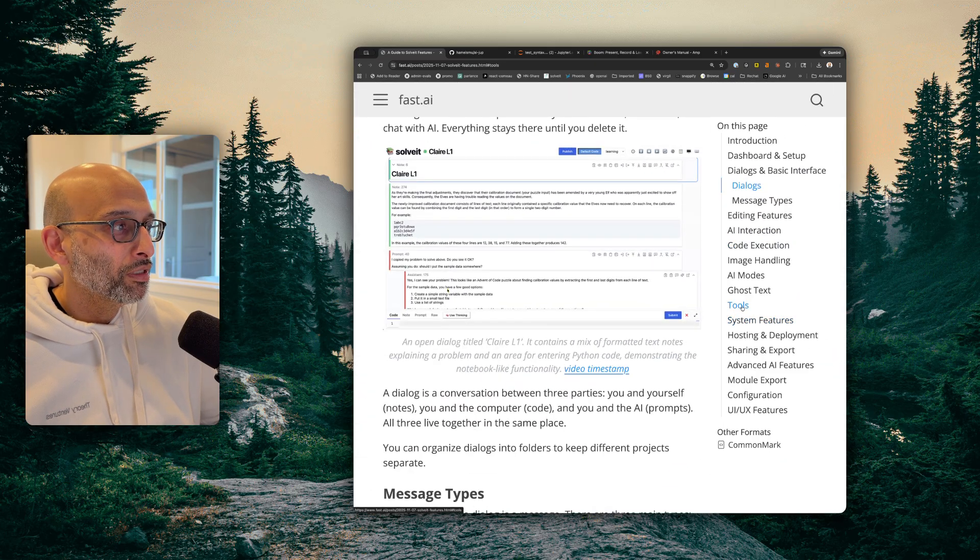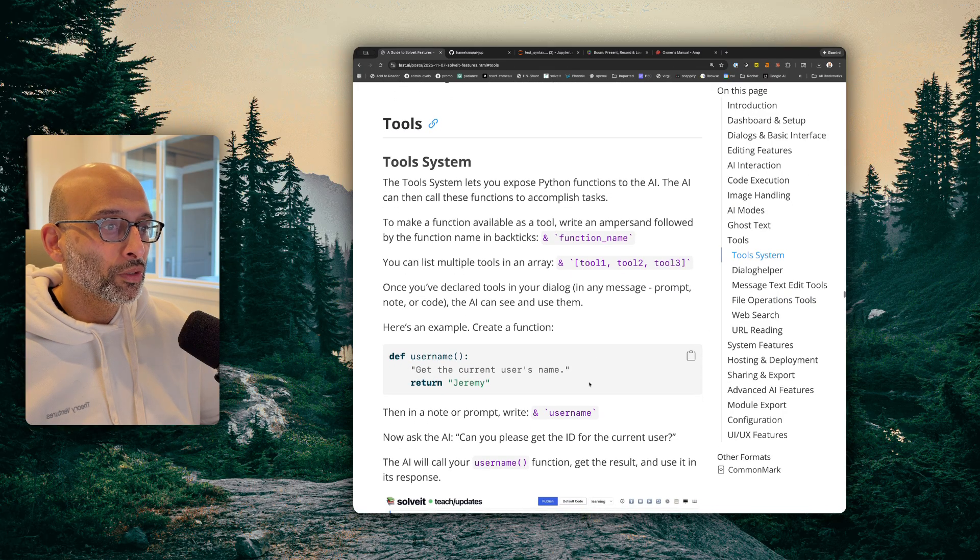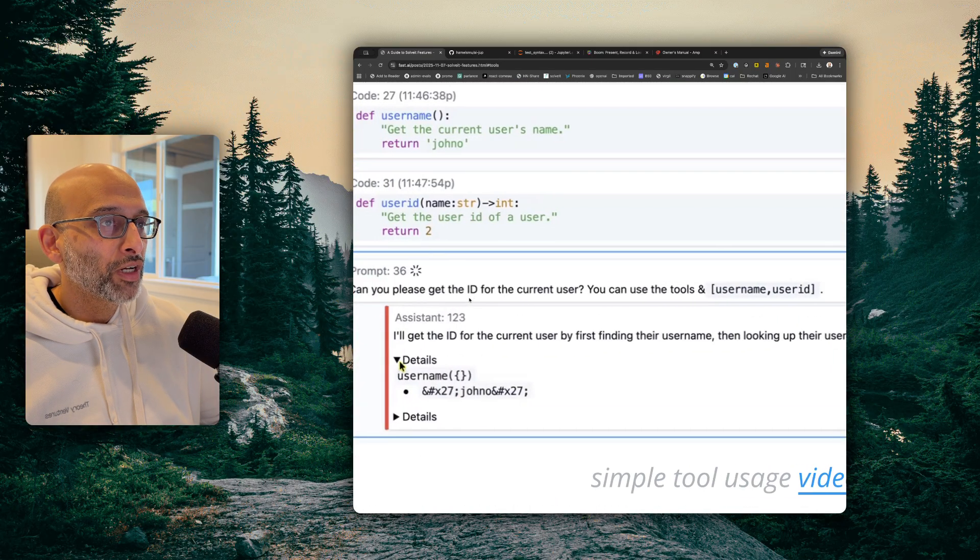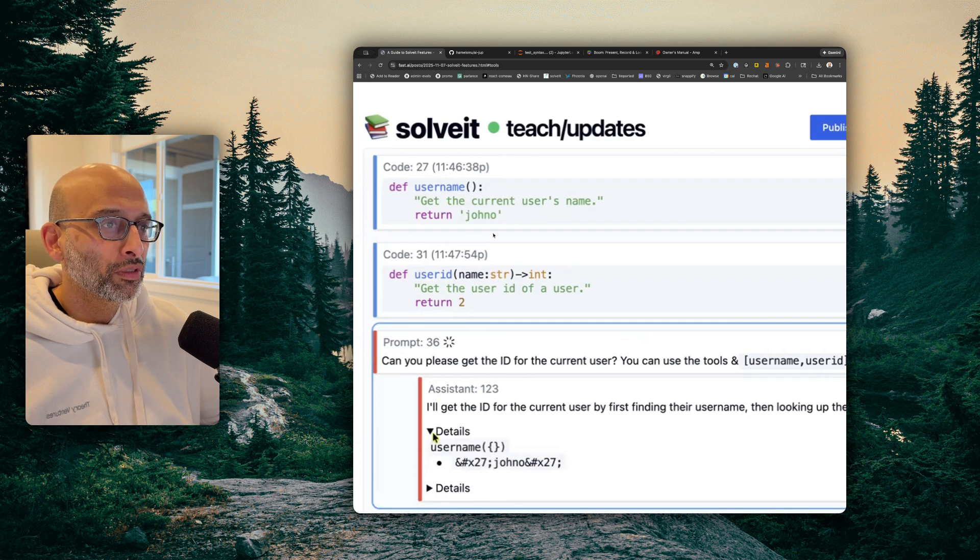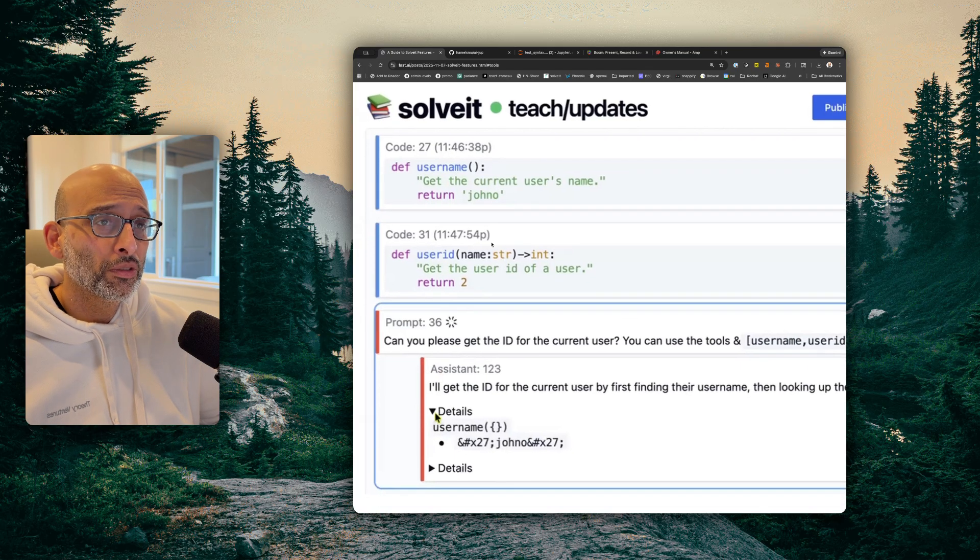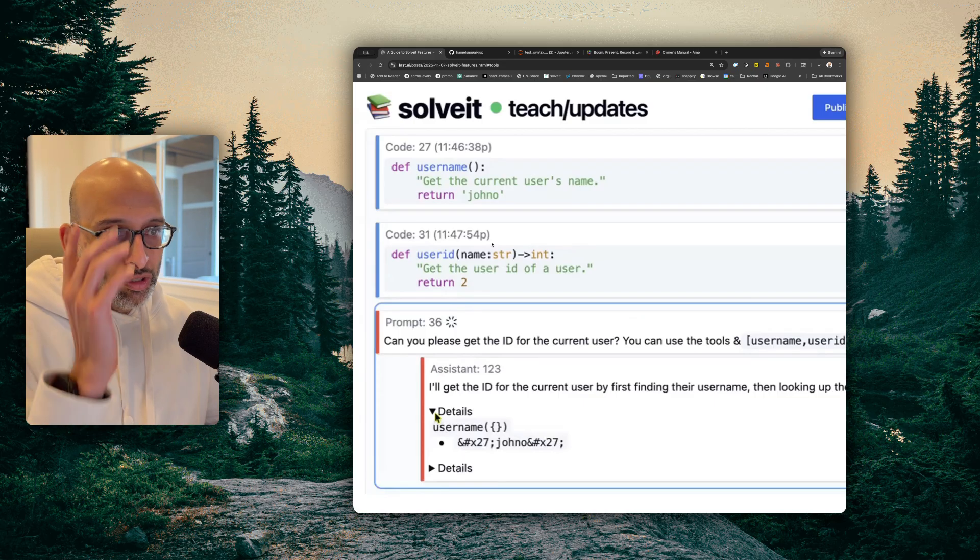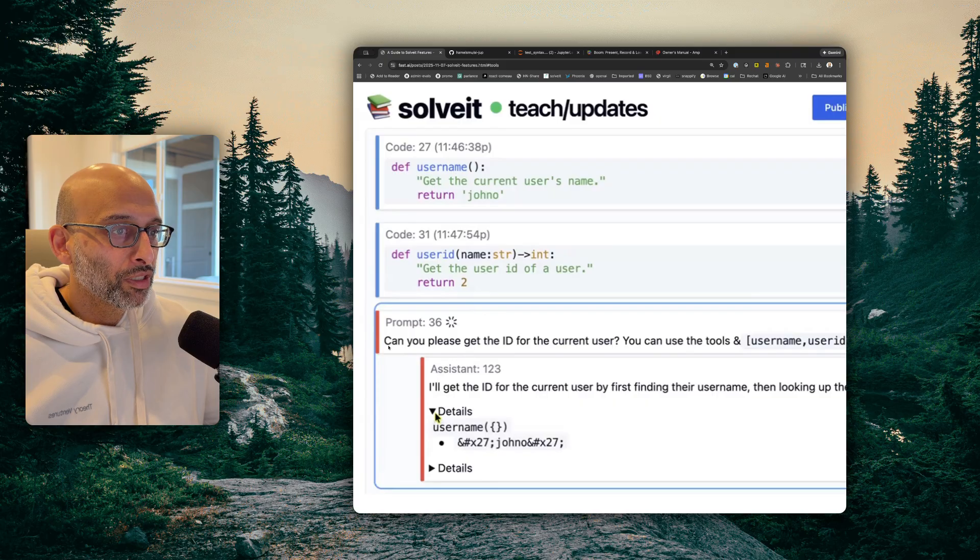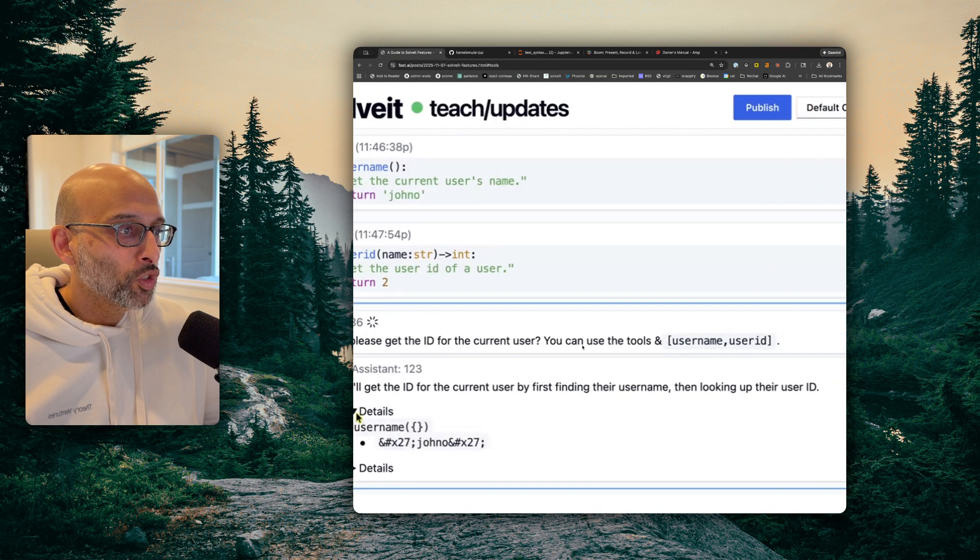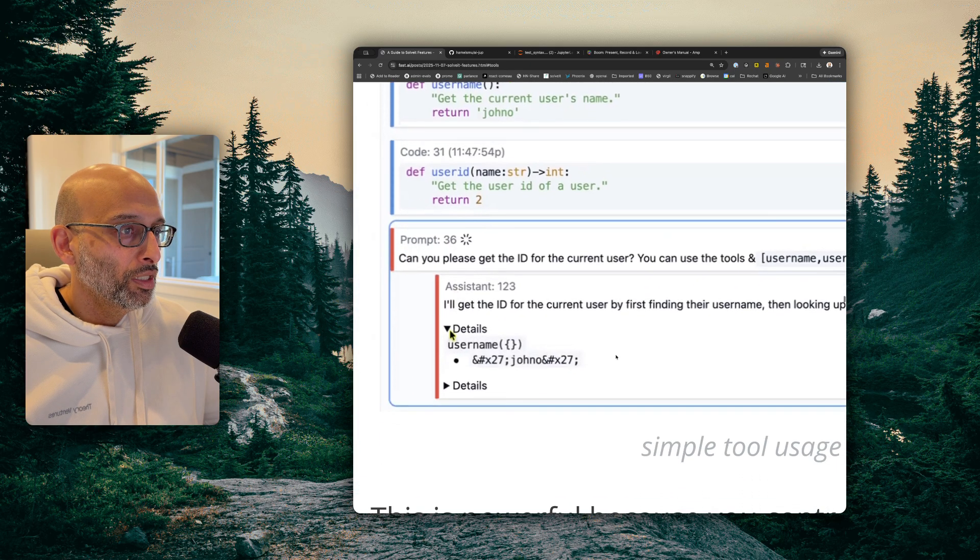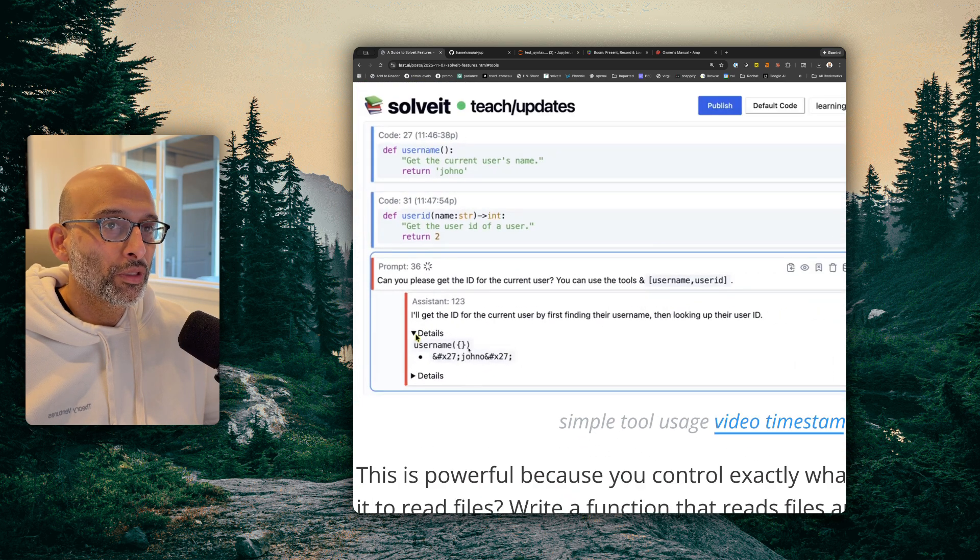My favorite piece of functionality is how this notebook system handles tools and variables. And so what you can do is you can define a function in a cell, like normal, like you would do in a notebook. Except anytime you have a function, you can just tell the LLM to leverage that function as a tool. So you don't have to wire it up to your LLM or anything like that. You just say, hey, use this code over here and call it. So this is a demo where two functions are defined here. And the prompt is, can you please generate the ID for the current user? You can use the tools and then it has a special syntax where you give it the name of the tools. And then the AI will call those tools. So that's really cool.